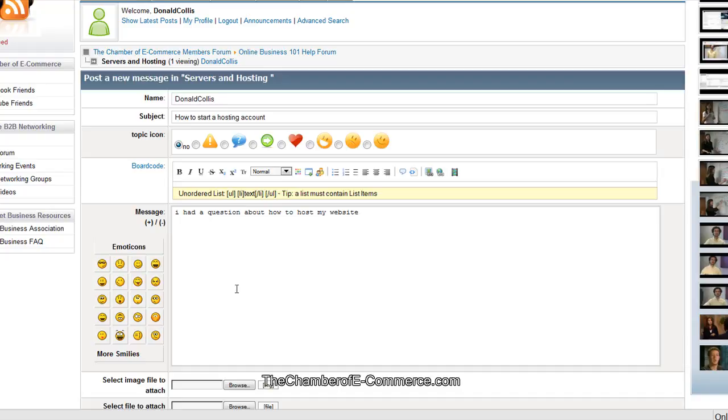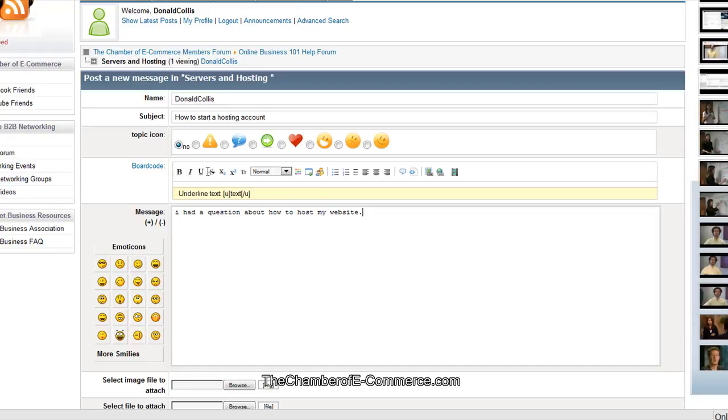I had a question about how to host my website. I'm going to put that in there, a little thing in here. Now, a really great part of this is that not only can you go in here and just put plain text, you can also bold, italicize, underline. There's a lot of other things in here.